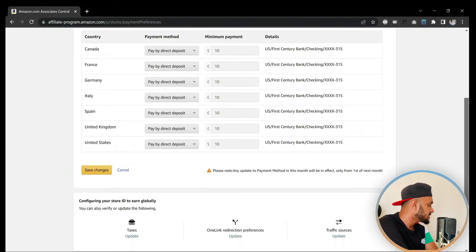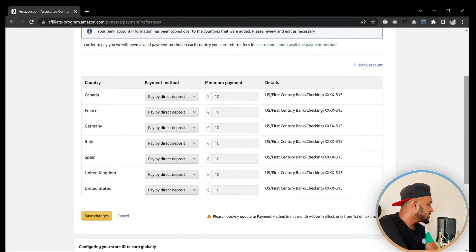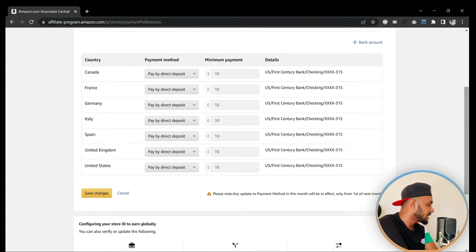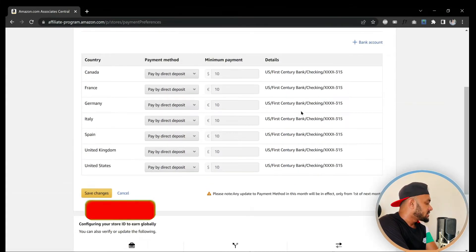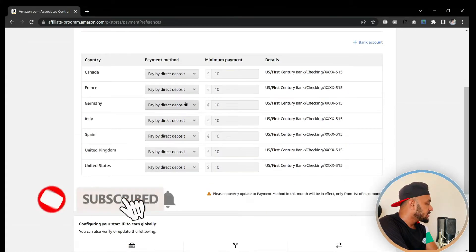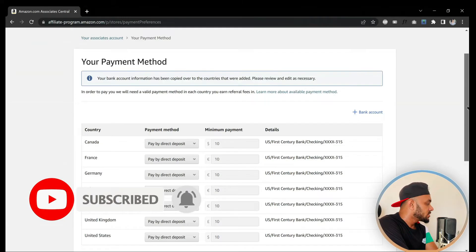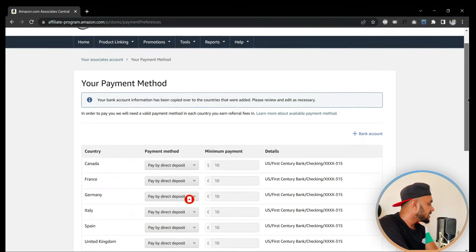Once you click that, you will see this page. As you can see, I have different countries already set up — Canada, Germany, Italy, Spain, United Kingdom, and a lot of other countries. I've set up different bank accounts for different countries.